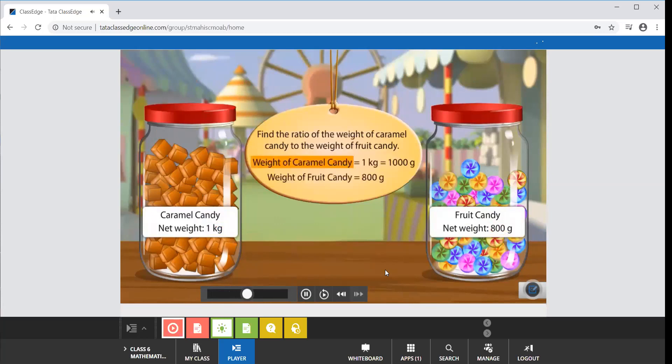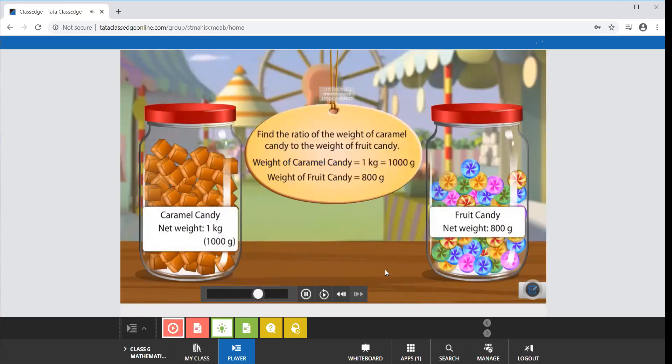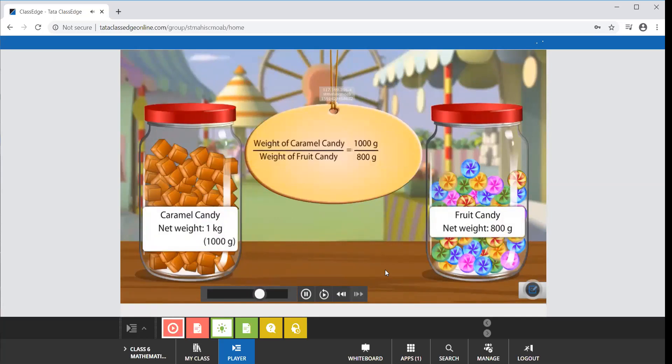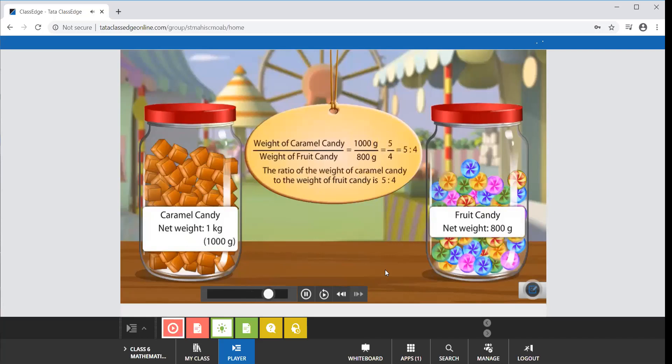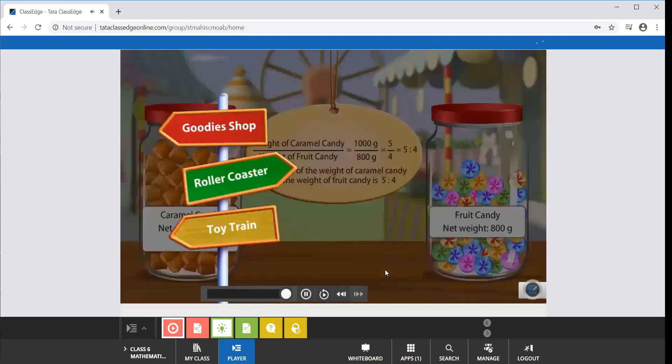The weight of the caramel candy is equal to one kilogram. One kilogram can be written as 1000 grams. Now that both the weights are in grams, we can find the desired ratio. The ratio of the weight of caramel candy to the weight of fruit candy is 1000 is to 800. On simplification we get 5 is to 4. Click on the toy train signboard to continue.